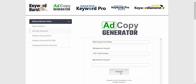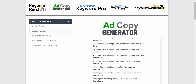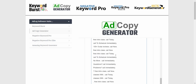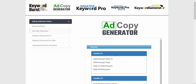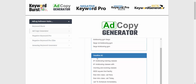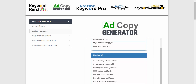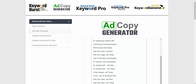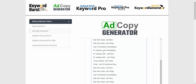Then I will generate. Now what I get are different headline and description suggestions. These are all designed to fit within the available character limits inside Google Ads.